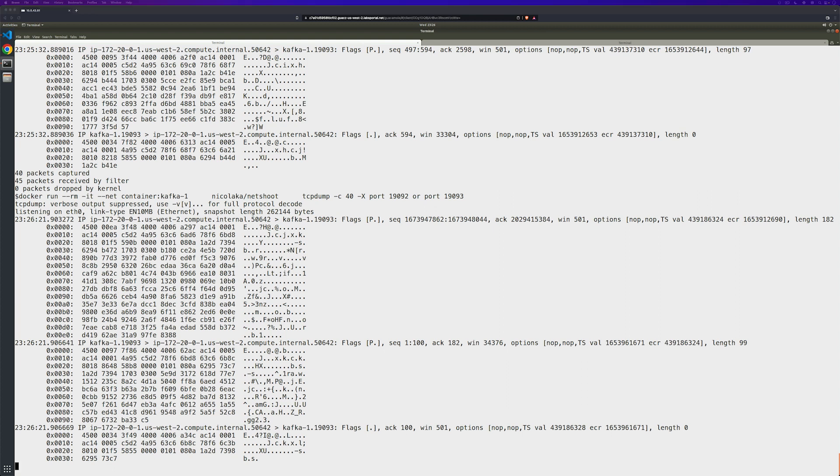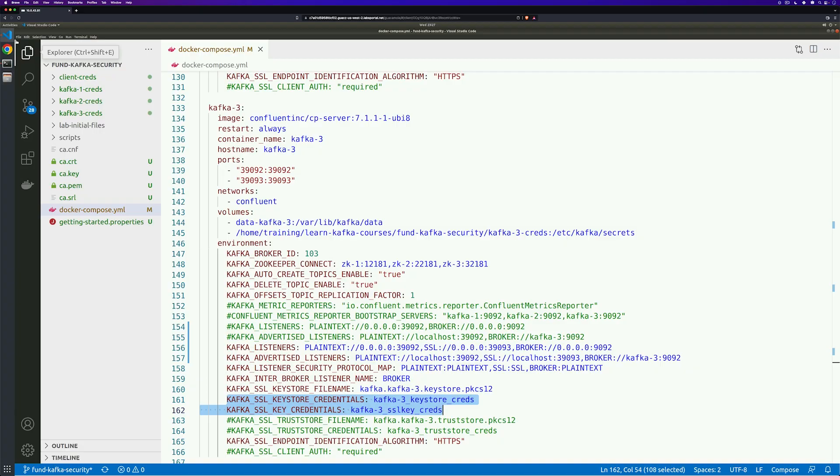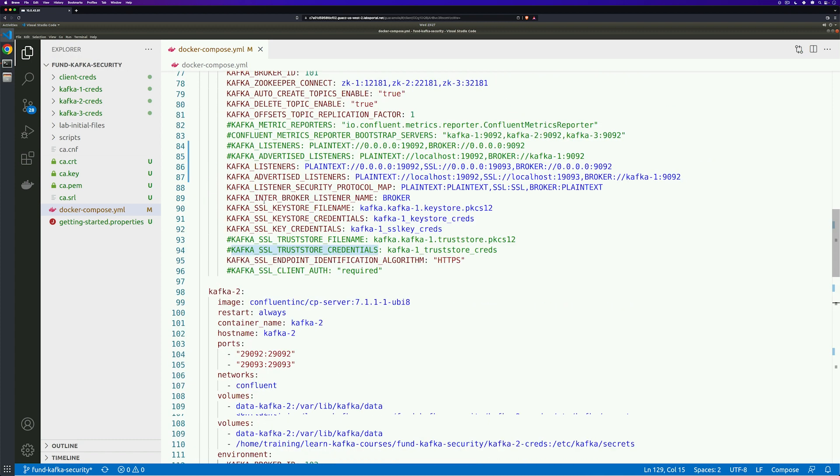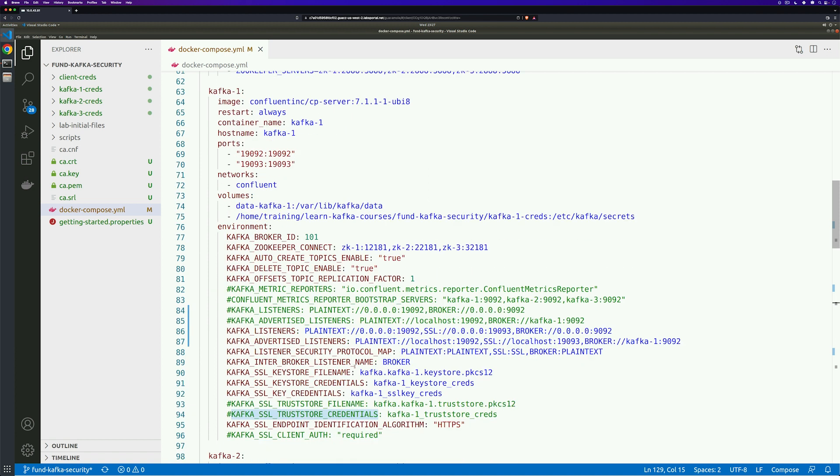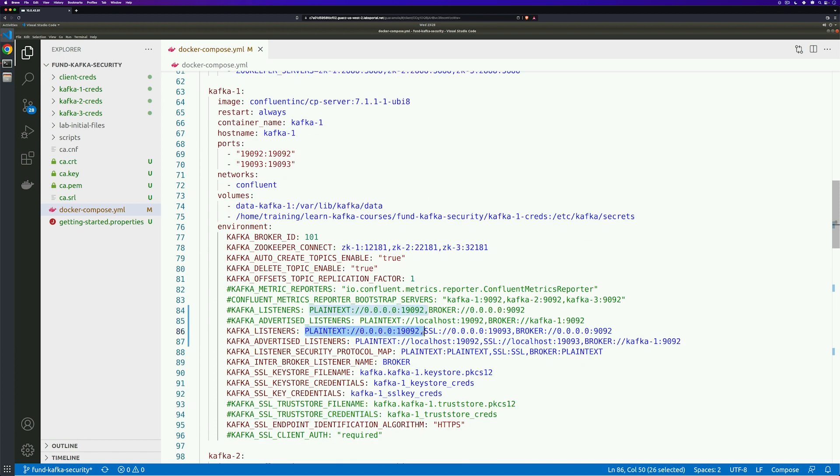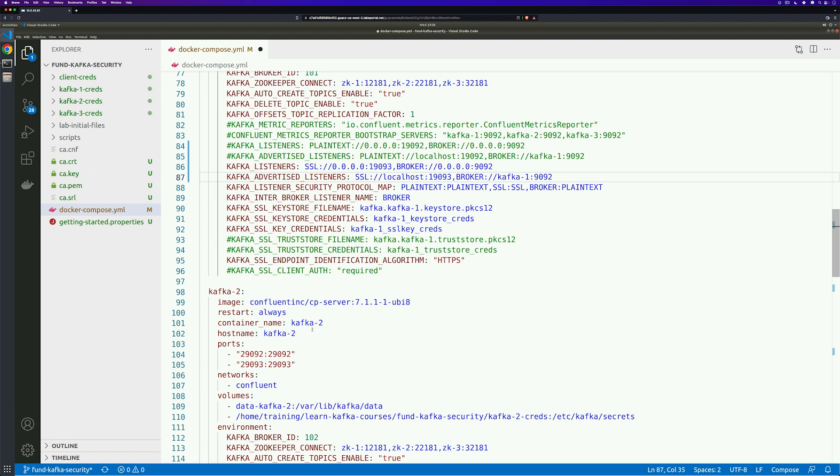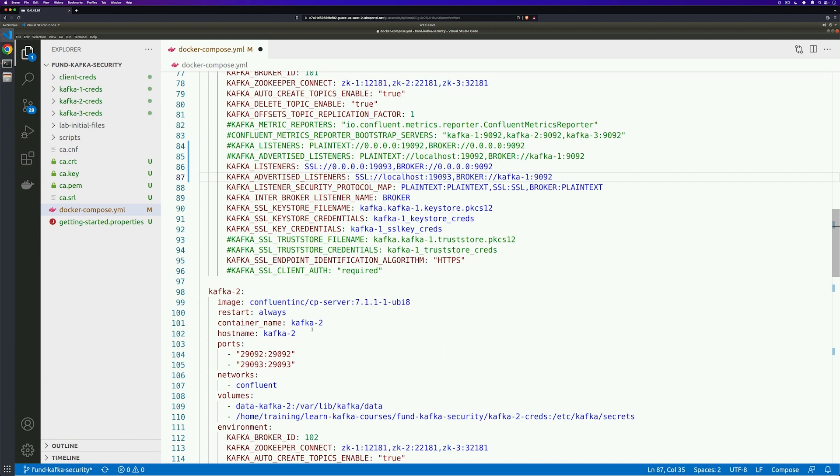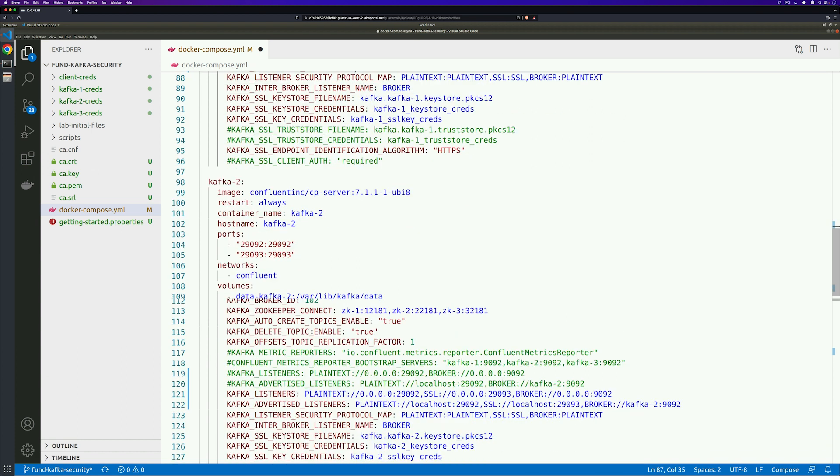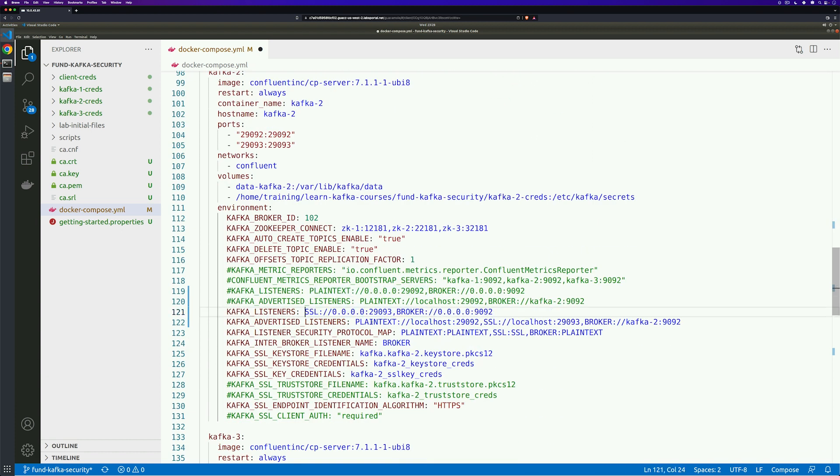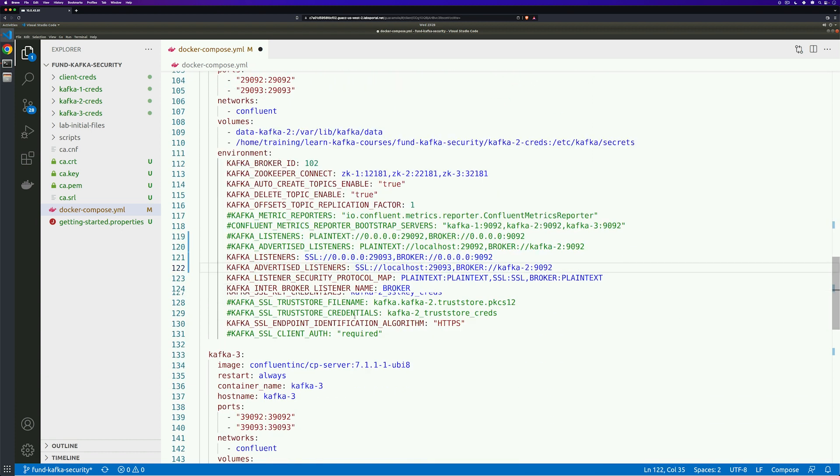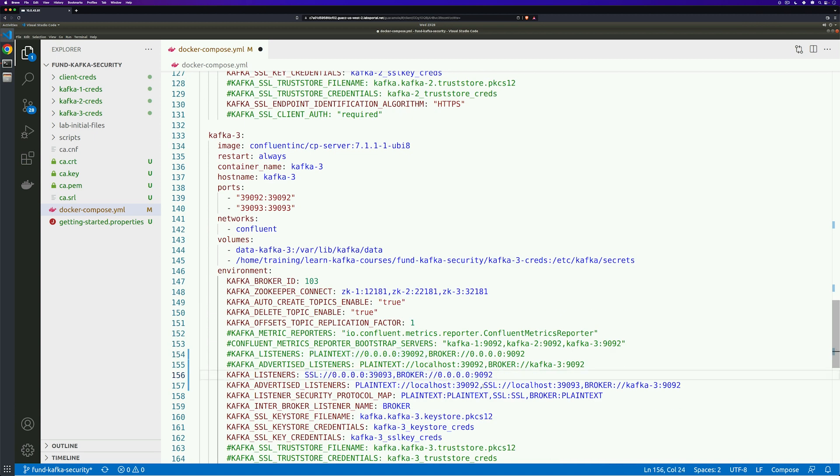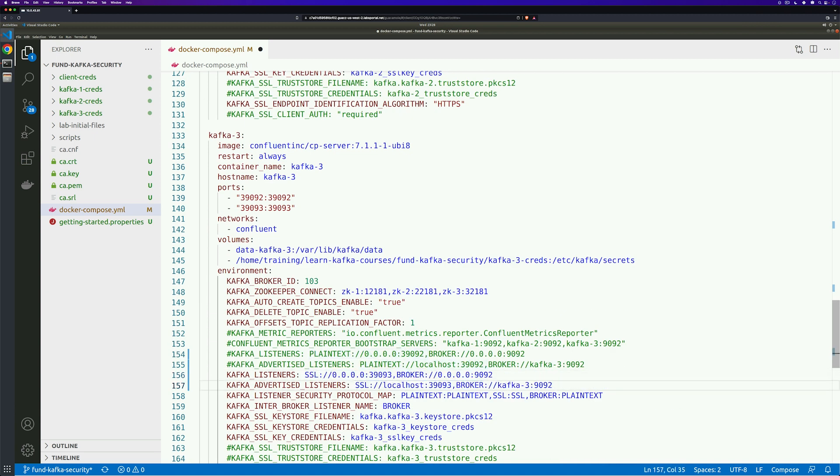We'll open up the Docker Compose file and scroll to the Kafka 1 broker environment. We're looking for the lines Kafka listeners and Kafka advertised listeners. We'll go ahead and delete the plain text sections. And then scroll to Kafka 2 and do the same. And then Kafka 3 last. And then save the file.